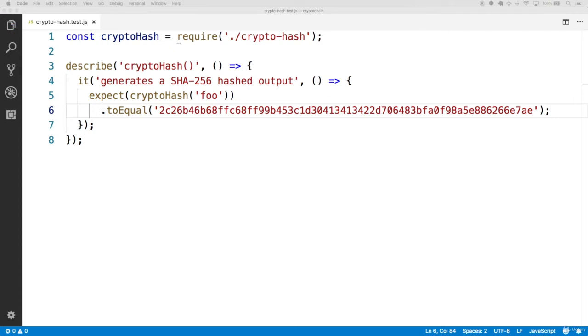Now, this gives us enough to try and create a cryptohash function. But let's add a little more to the function. Let's improve it with some functionality that will allow it to produce the same hash given multiple arguments and those same arguments in any order.